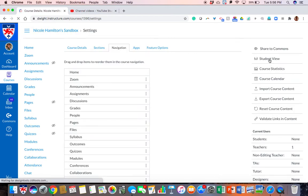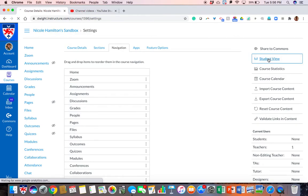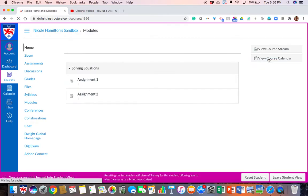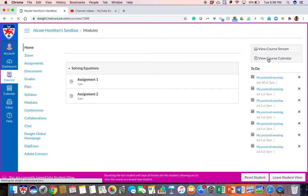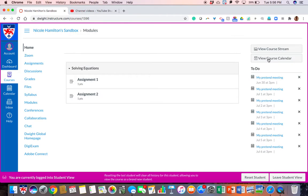Now on the right side there is a menu and in that menu it says student view. Go ahead and click on student view and then it takes you to what the student sees. Now I'm in the view of a test student.